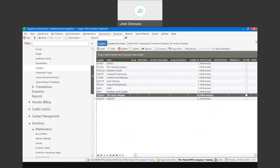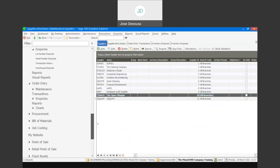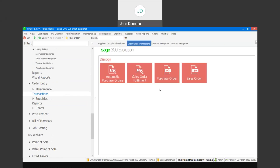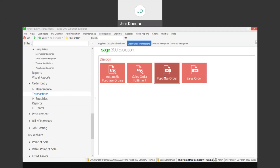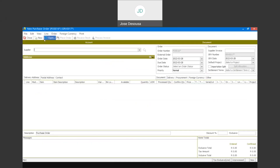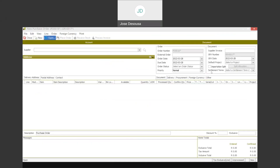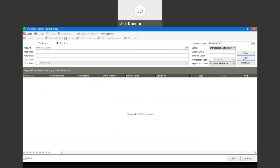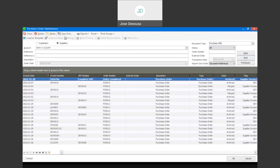If I then revert back to my order entry transactions, purchase order, and open, and go and find all transactions, you'll notice that we've got the archived and merged options shown. There are our three GRVs — archived and merged, archived and merged — confirming that those transactions are archived and merged.